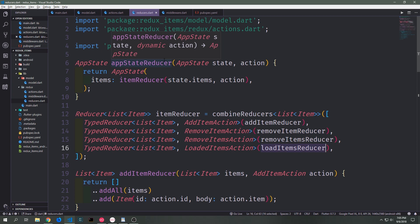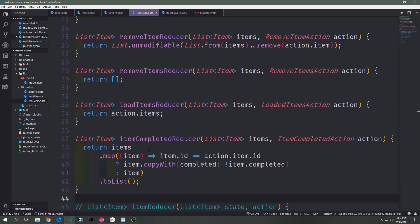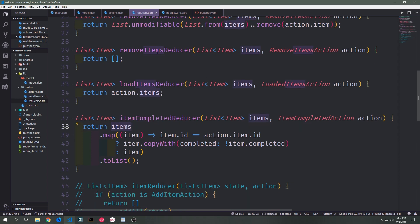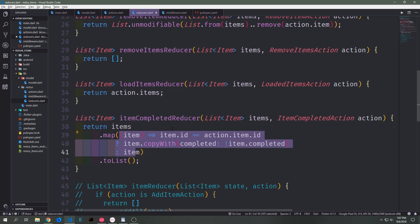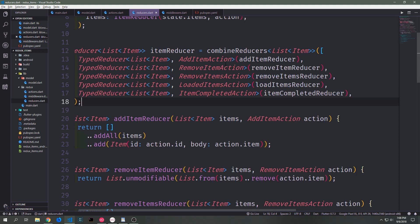To demonstrate how modular this is, let's create a new reducer for our new action, the ItemCompletedAction. Like all our other reducers, it takes in a list of items and the action itself and returns a list of items. The logic is not that difficult — we iterate through the current items list, map over them, check if item.id is equal to action.item.id, and if it is we copy all the attributes aside from completed and then invert the completed boolean on that item and pass it back into the list. If it isn't, we just pass back a normal item. We can then come up into our item reducer and add the itemsCompletedReducer to our typed reducer list.